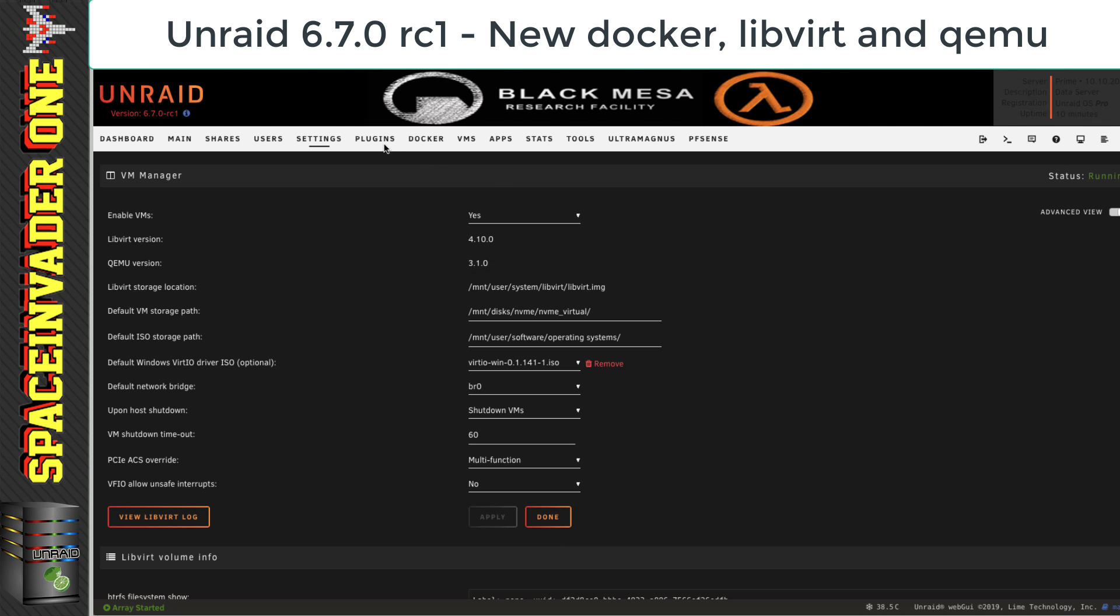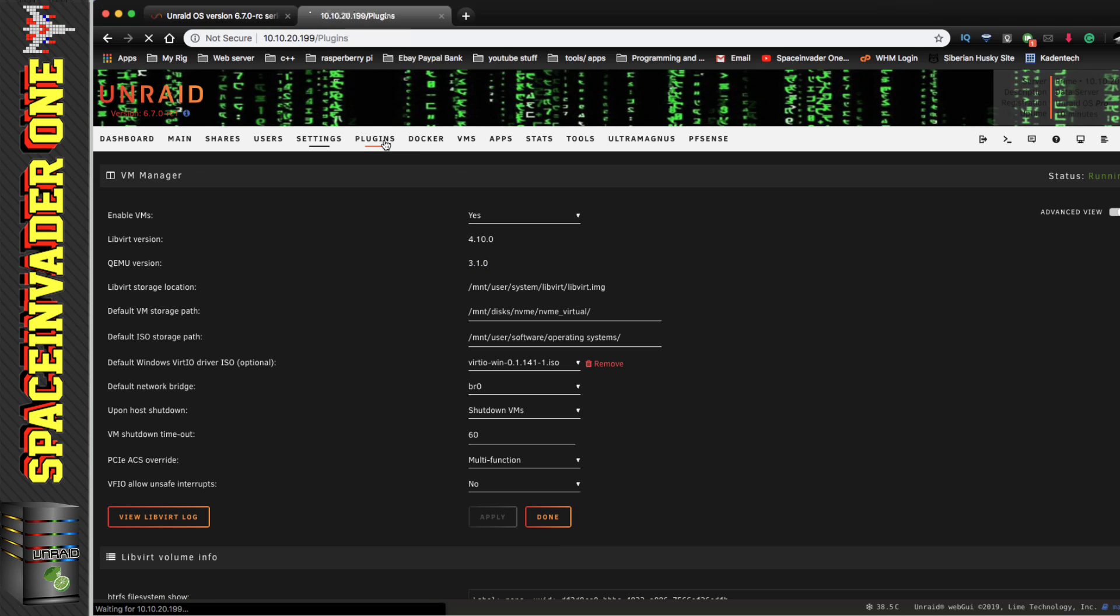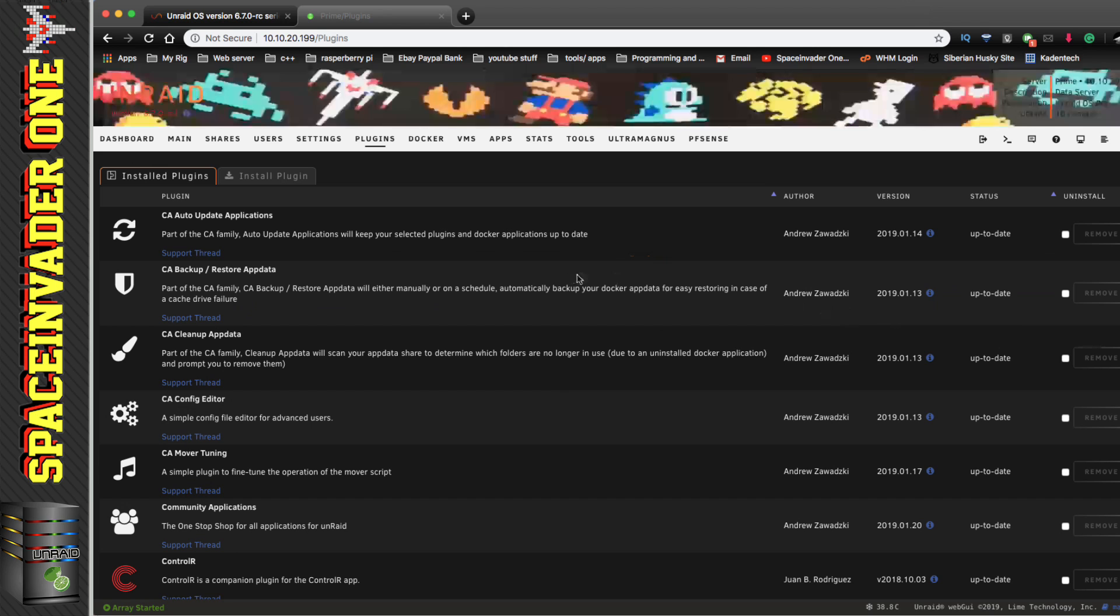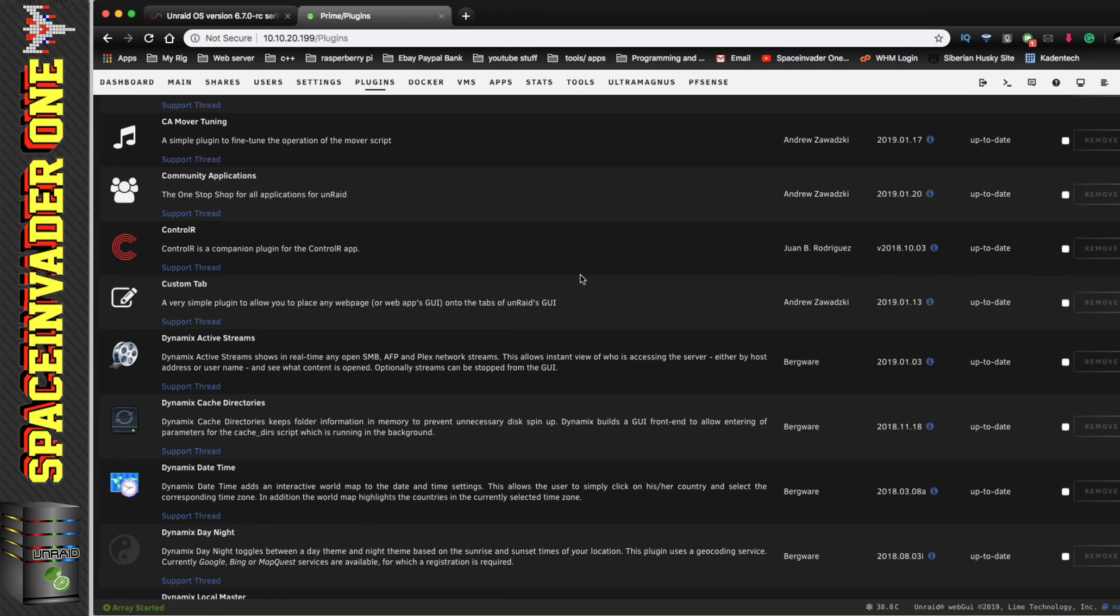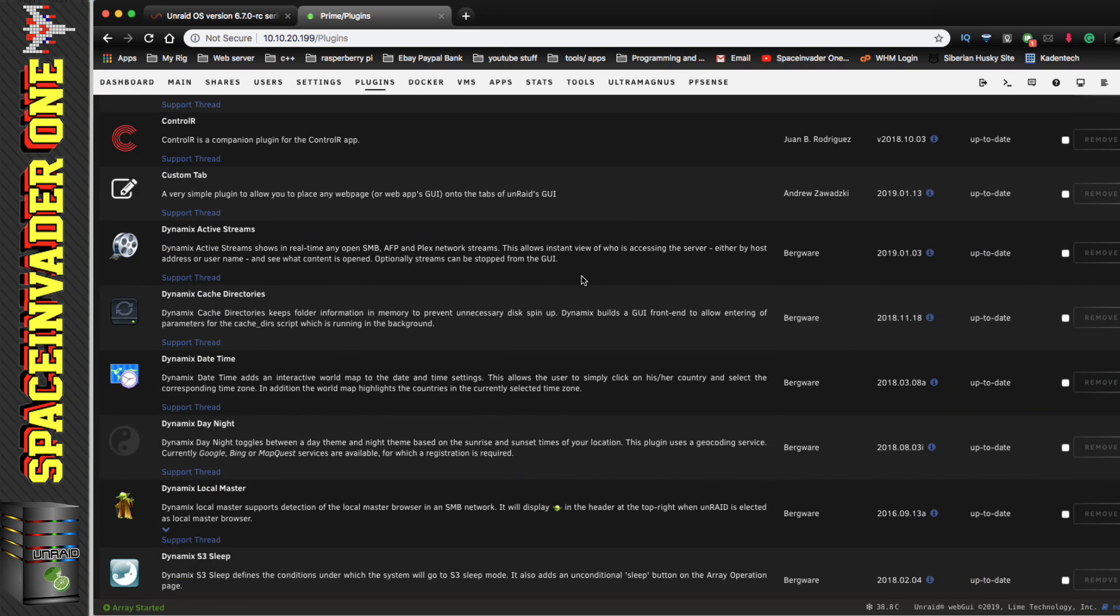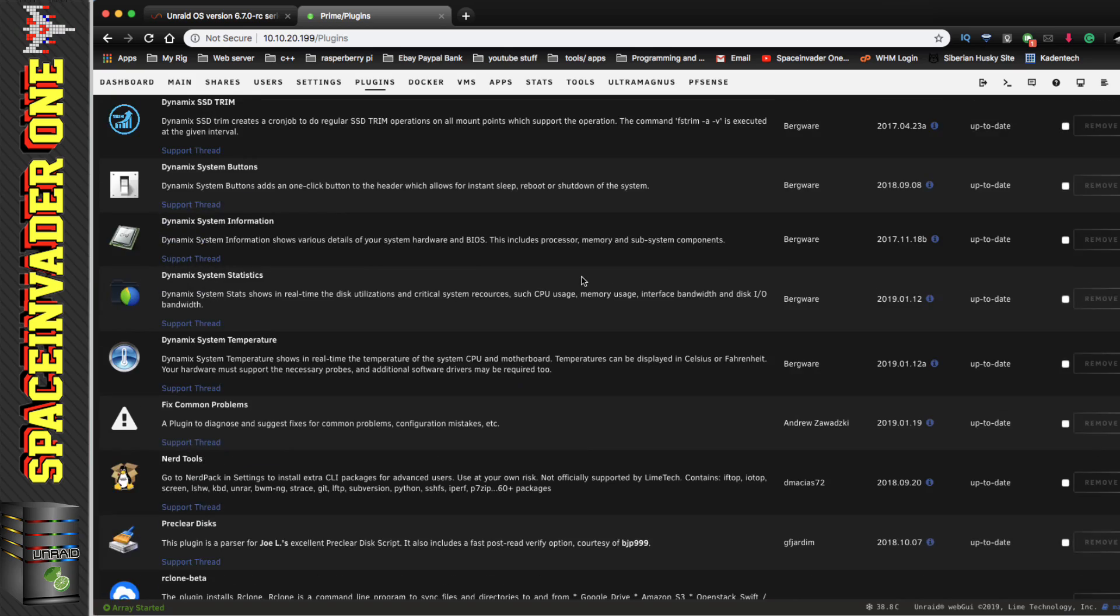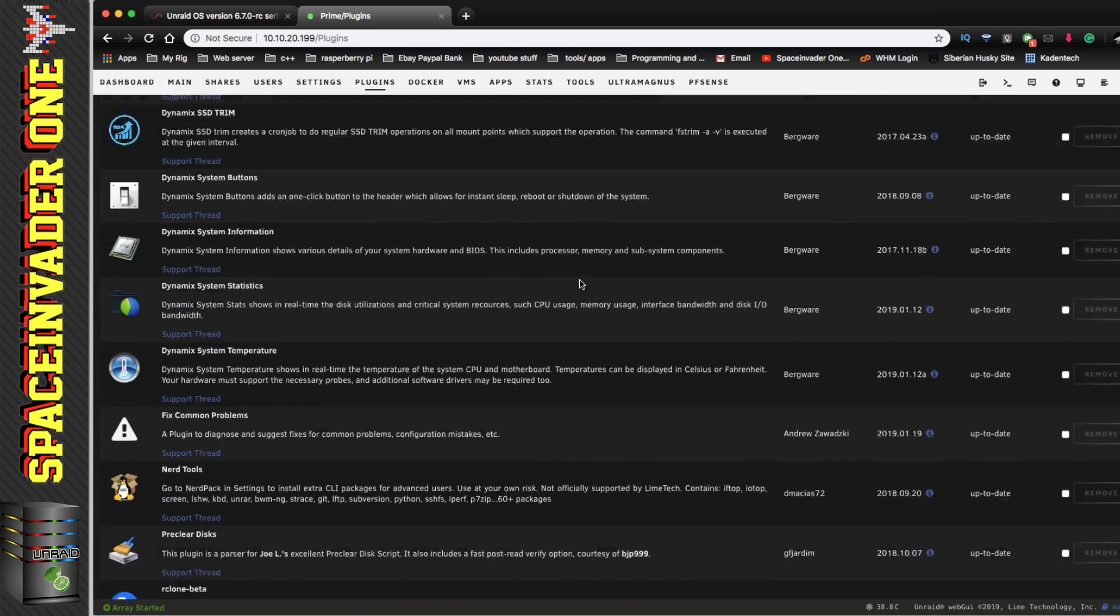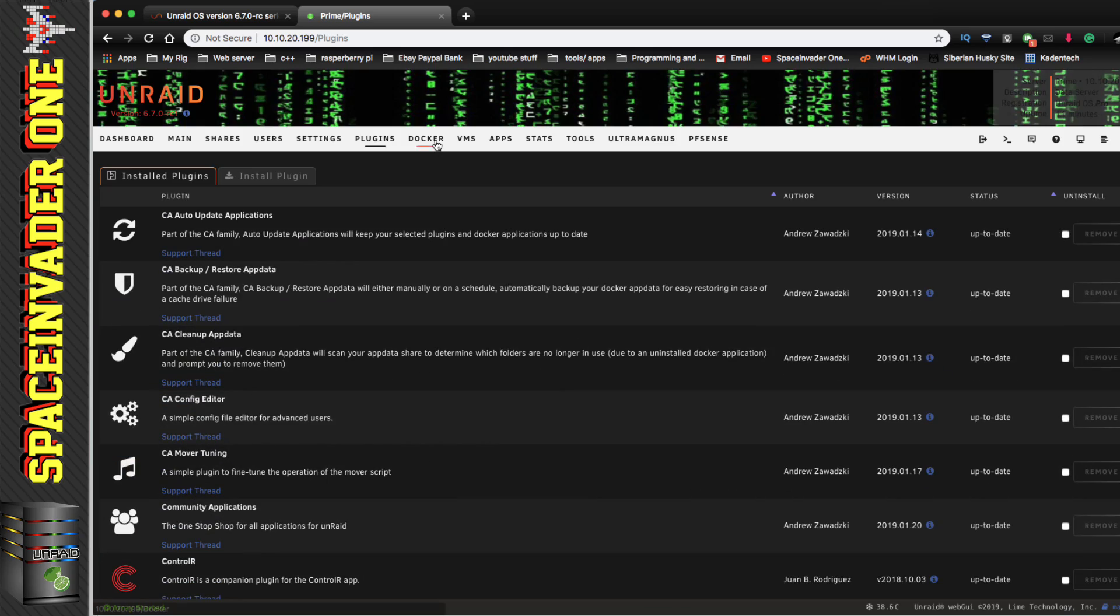Right, okay, so now let's go and have a look at what the plugins tab looks like. And again, more eye candy here with upgraded icons. Now, not every single plugin will have an upgraded icon, but I'm sure the authors will upgrade them as time goes on.